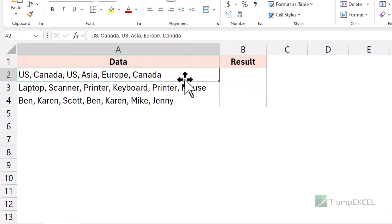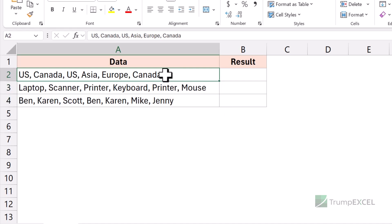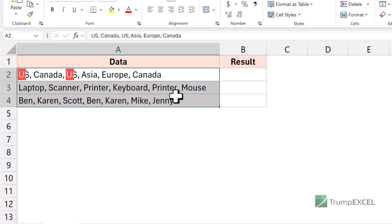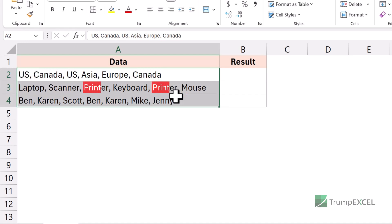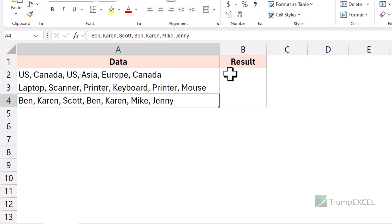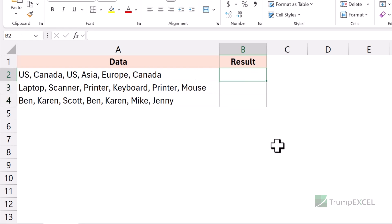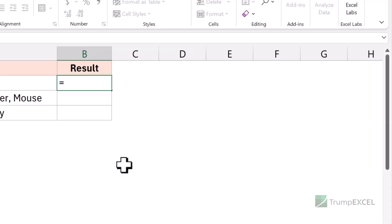Here I have this data set where I have these values in these cells, and you can see there are duplicates. In this cell, I have US that is repeated and Canada is repeated. Here, printer is repeated. And in this case, there are names where Ben is repeated and Karen is repeated. What I want to do is use a formula to only get the unique values and get rid of the duplicates.